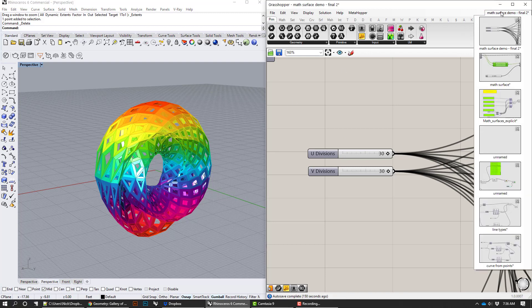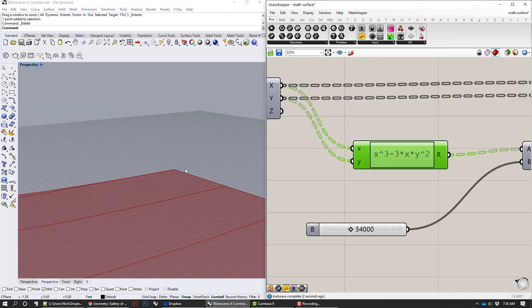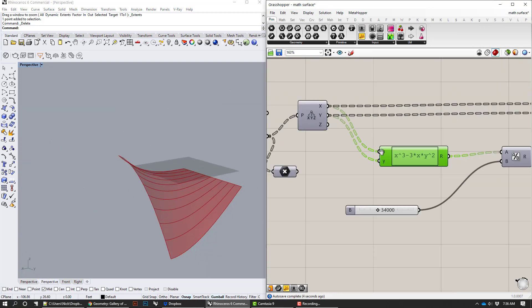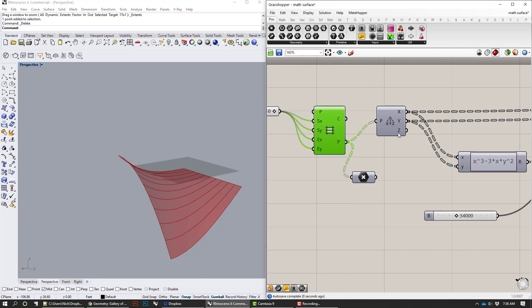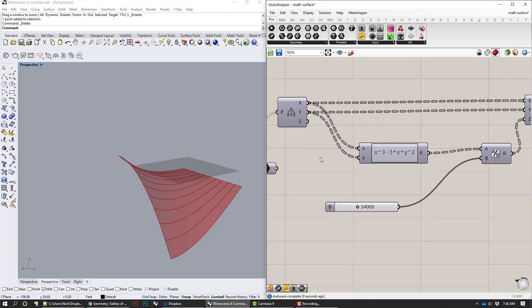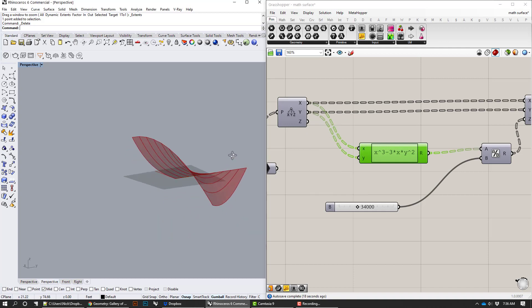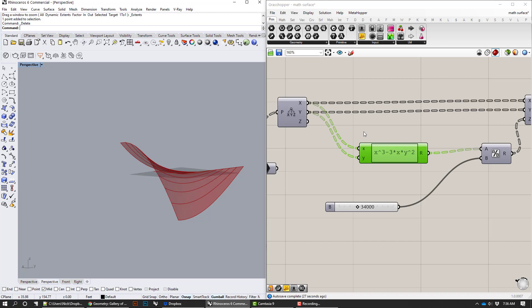So the example I gave you before was this simple mathematical surface script. The way this works is I had a grid and I get X and Y points from it, and then I have a simple expression that I used to translate information from the X and Y to the Z. This is a monkey saddle equation and it's a particular kind of surface, but it's also kind of limited and it's not the way that a lot of mathematical surfaces that you'll find online are described.